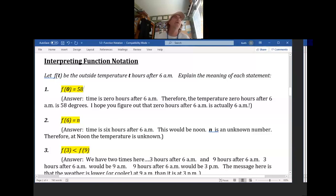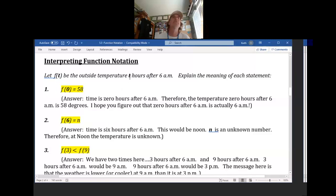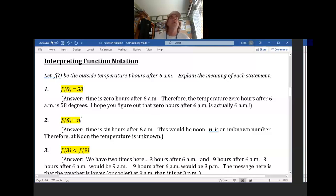What does f(6) = N say? If T is 6, that means 6 hours after 6 a.m. — which is noon. The temperature at noon is unknown. We don't know what the temperature is at noon because it says the temperature 6 hours after 6 a.m. is N, and N is unknown.